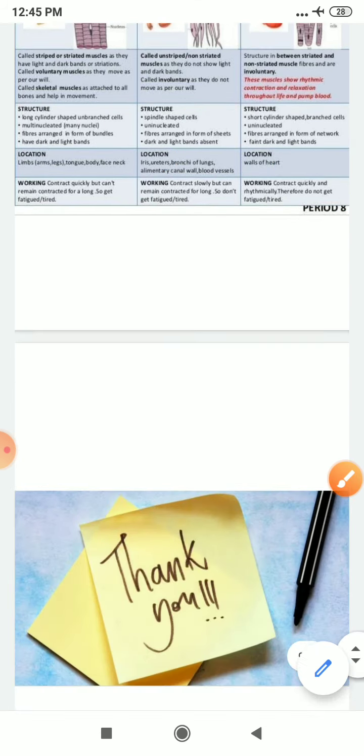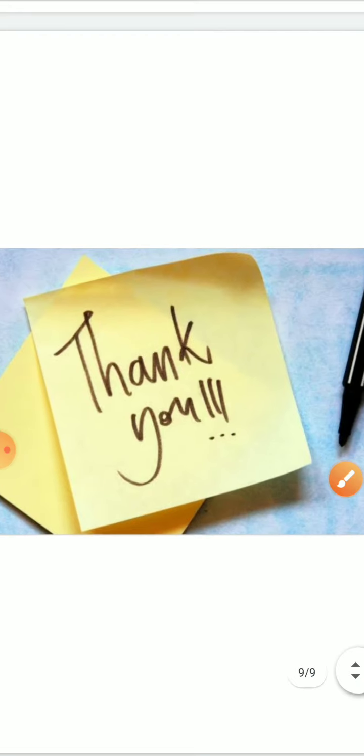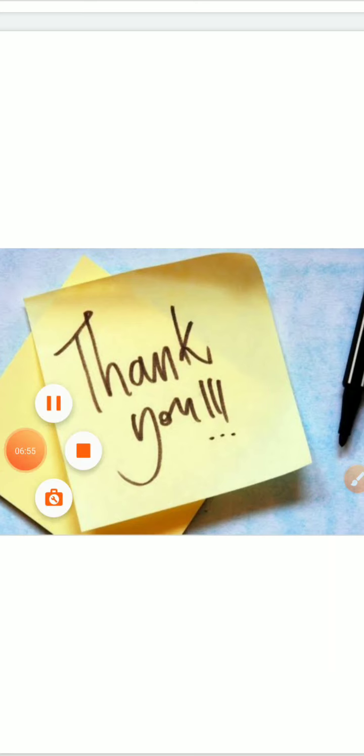I hope you have got a clear idea about the types of muscle. Please watch my PowerPoint presentation again, and if there is still any query, please feel free to call me. Thank you, and have a wonderful day ahead.